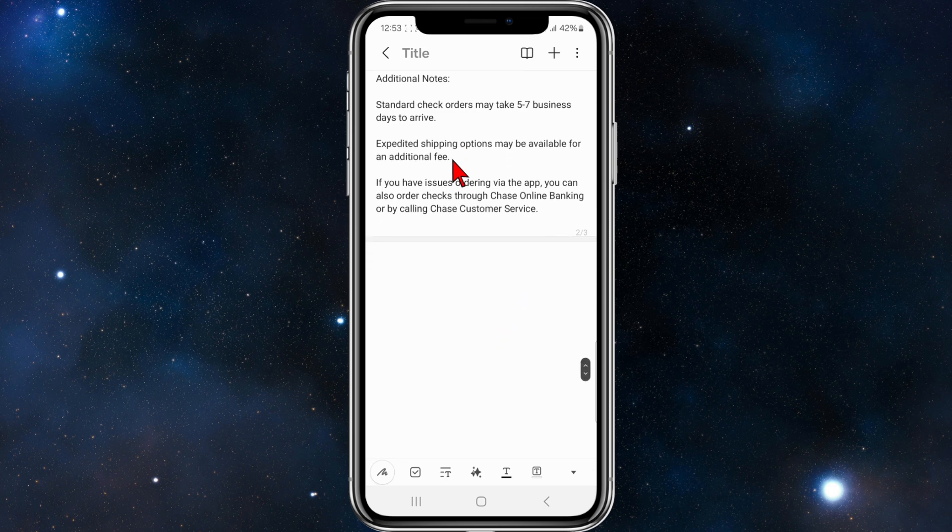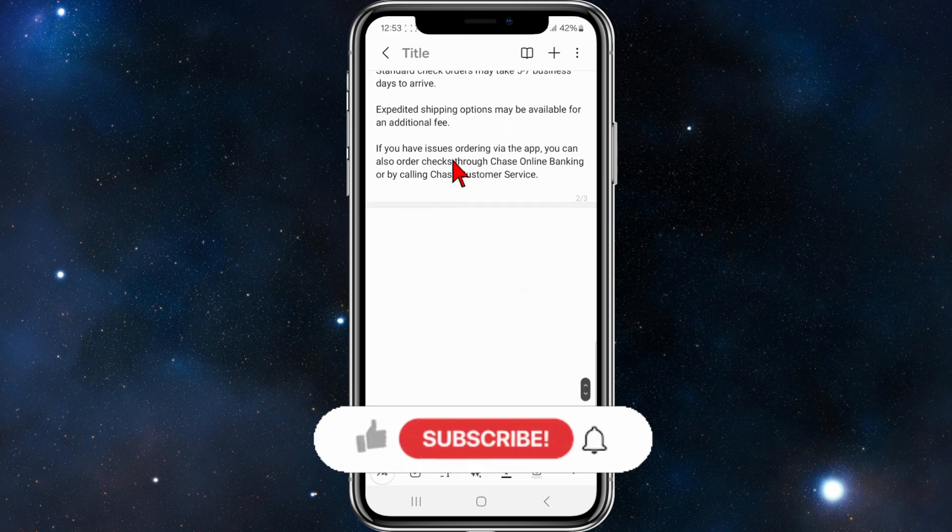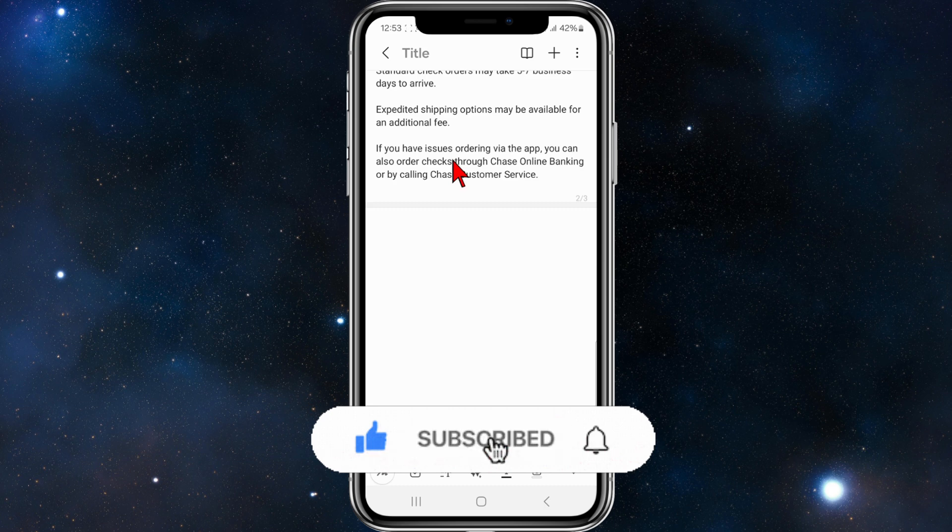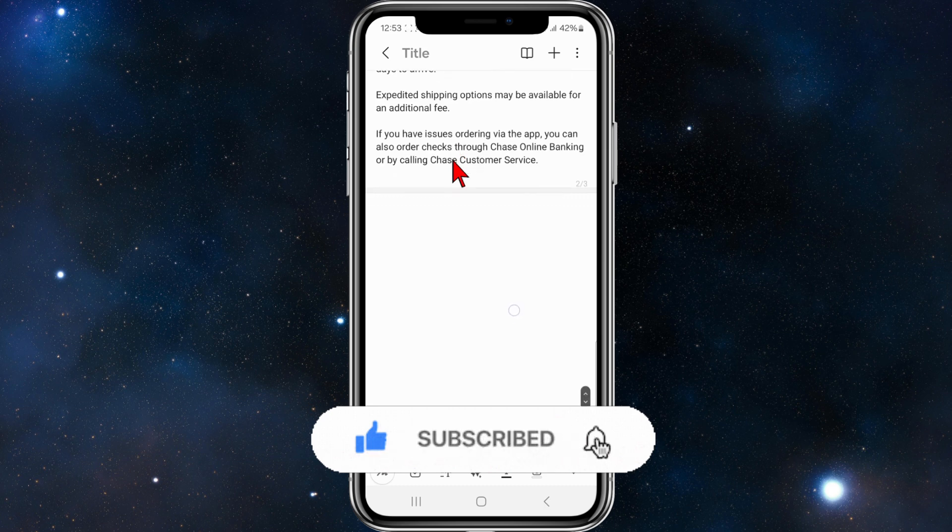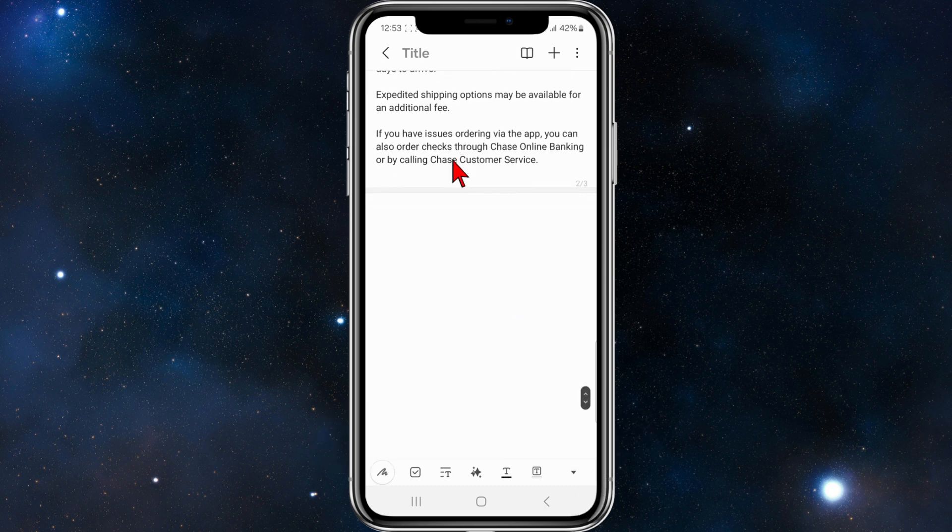Expedited shipping options may be available for an additional fee. And if you have issues ordering via the app, you can also order checks through Chase Online Banking or by calling Chase's customer service team.